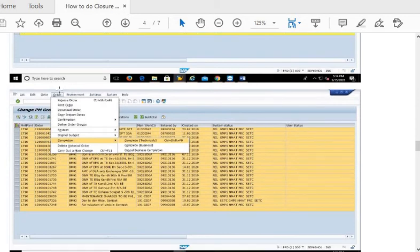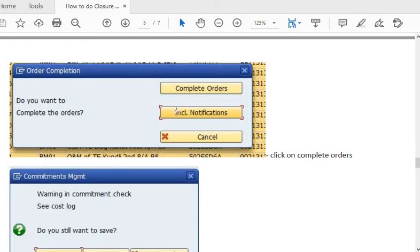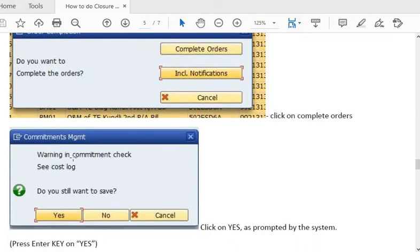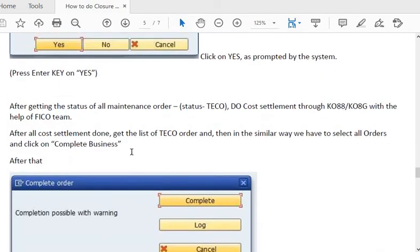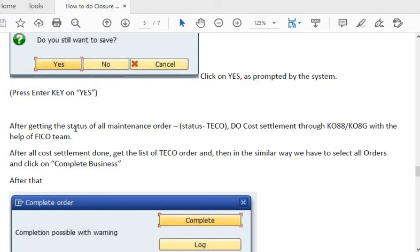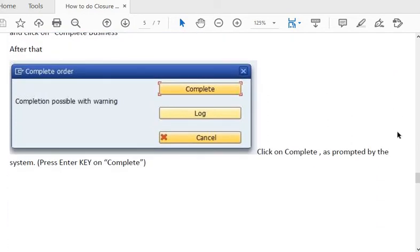After releasing, select all orders and go to Order > Completion > Complete Technically. Click 'Complete Technically' for all selected orders and confirm any commitment check warnings. After all maintenance orders reach TECO status, perform cost settlement via KO88 or KO8G with the help of the FICO team. After all cost settlements are done, similarly apply the business completion flag for all maintenance orders.